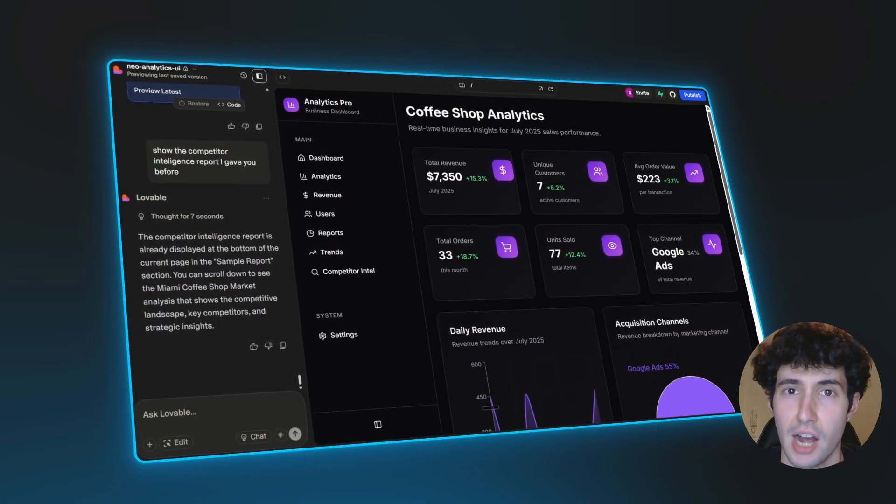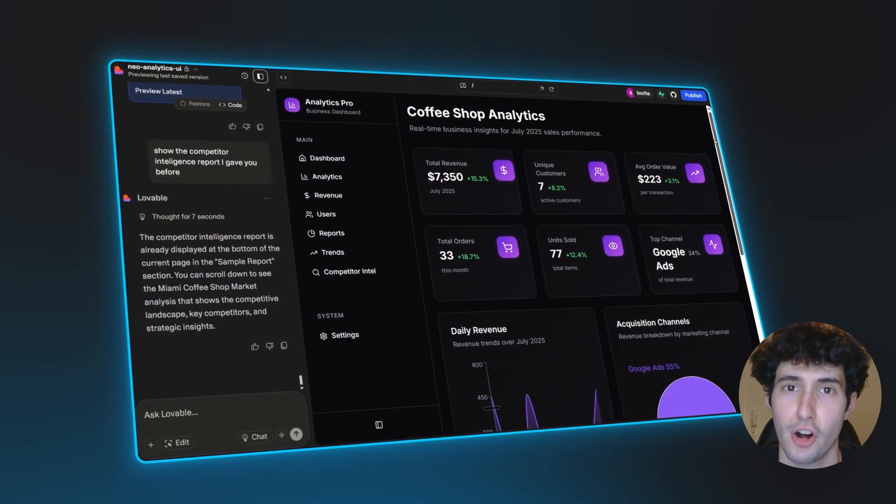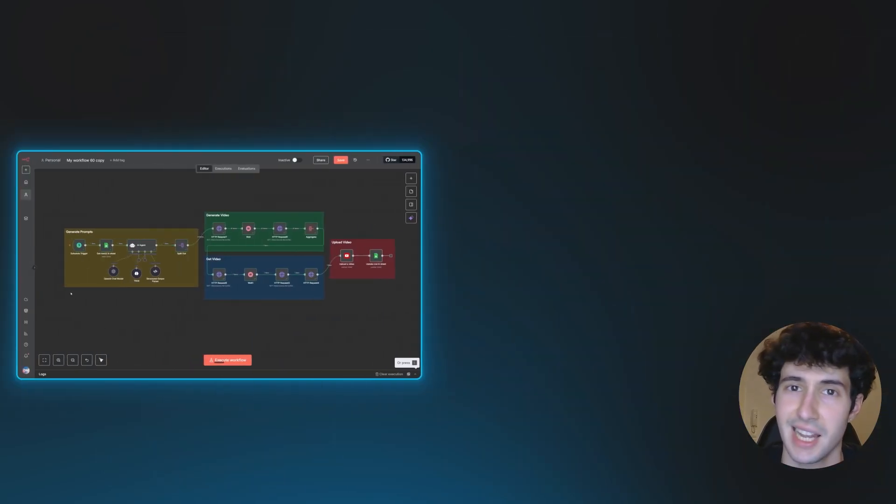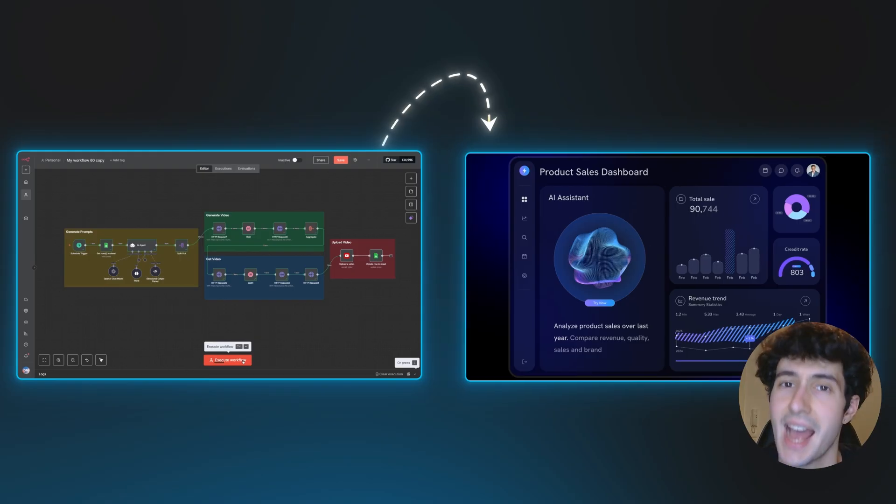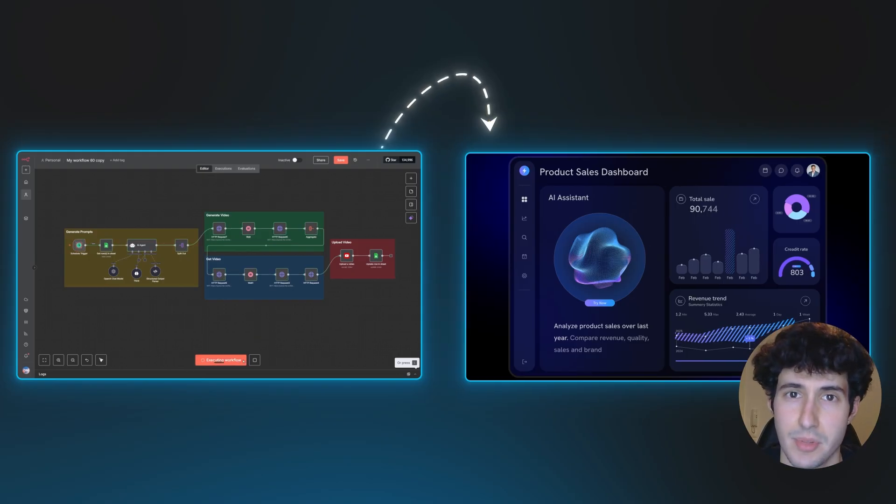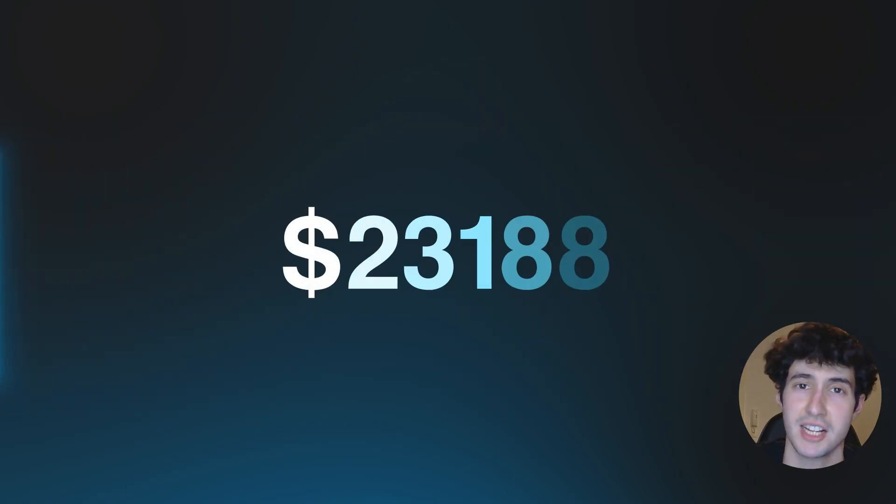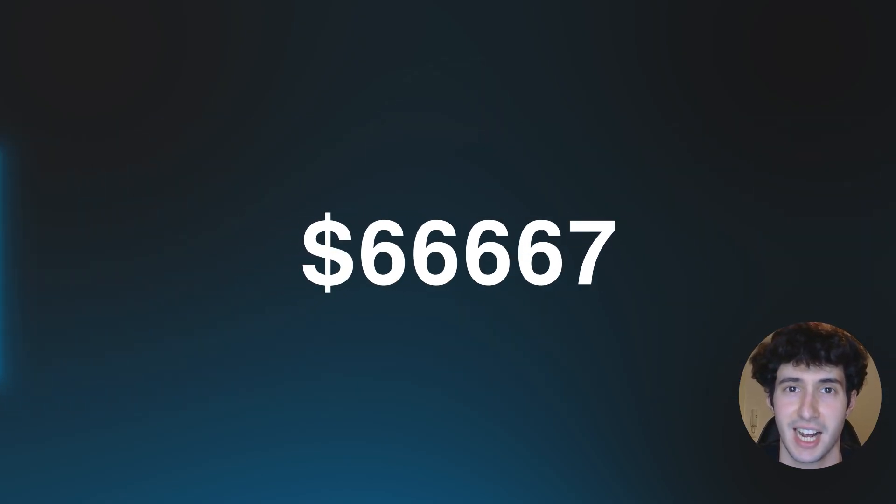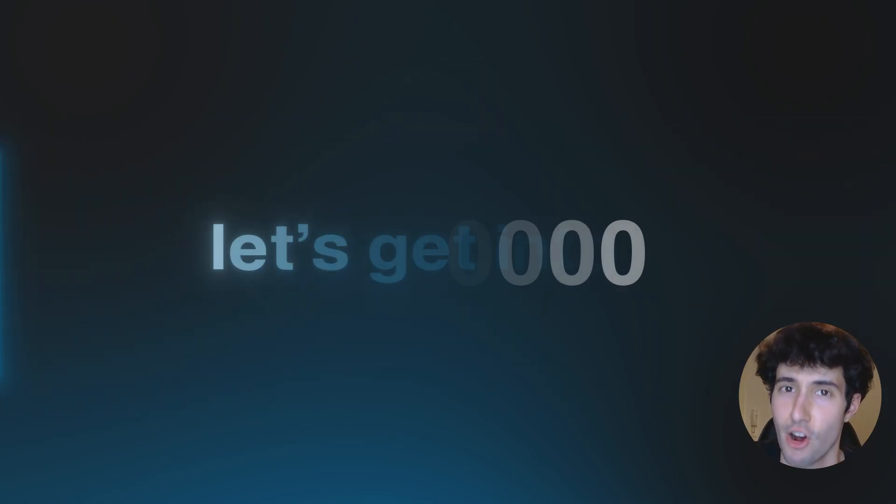So by the end, you will know how to transform your offer from selling AI automations to selling AI systems and be able to charge significantly higher prices. So let's get into it.